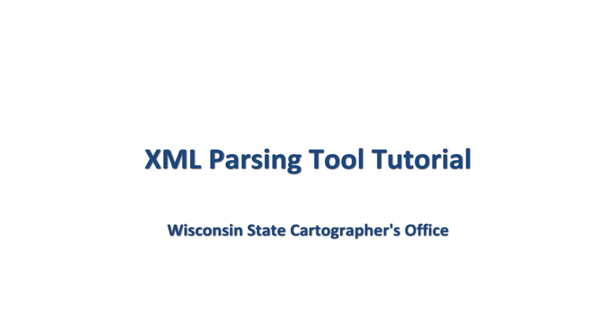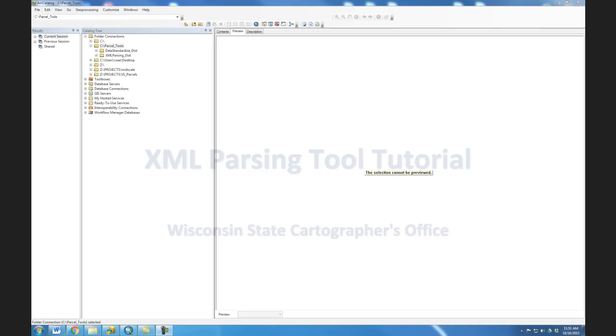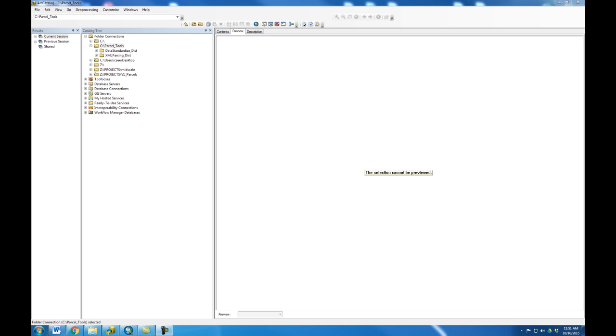Welcome to the video tutorial for the SCO XML parsing tool. This tool takes validated Department of Revenue XML data and processes it into a DBF file that will facilitate joining to your county's parcel geometries.